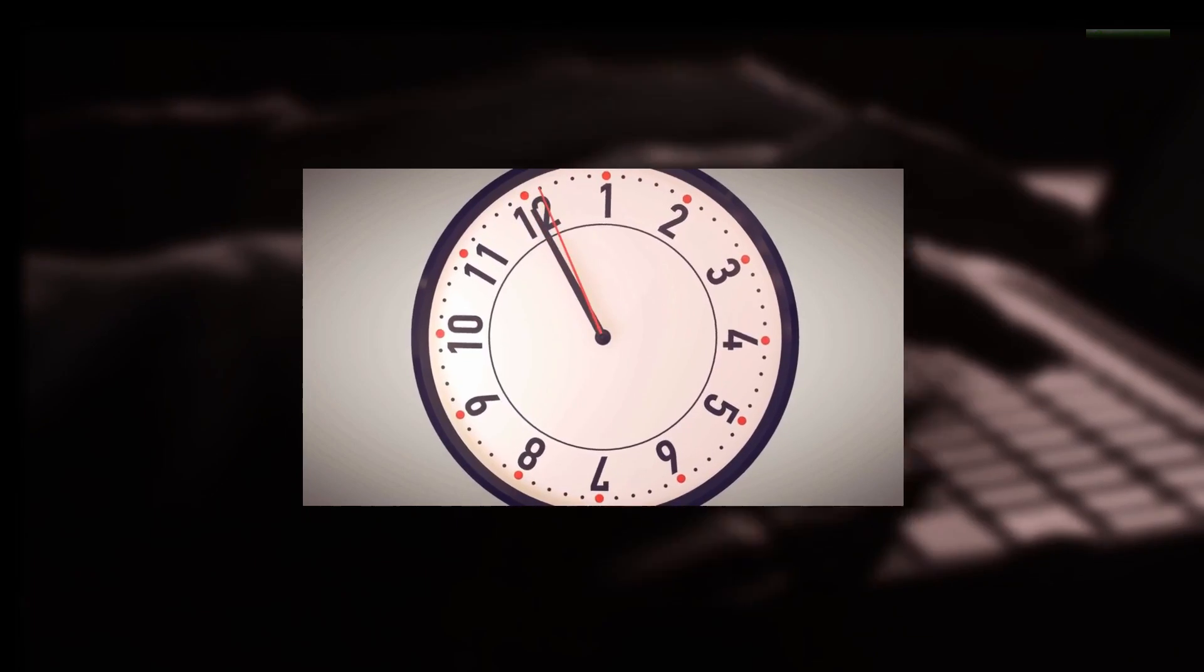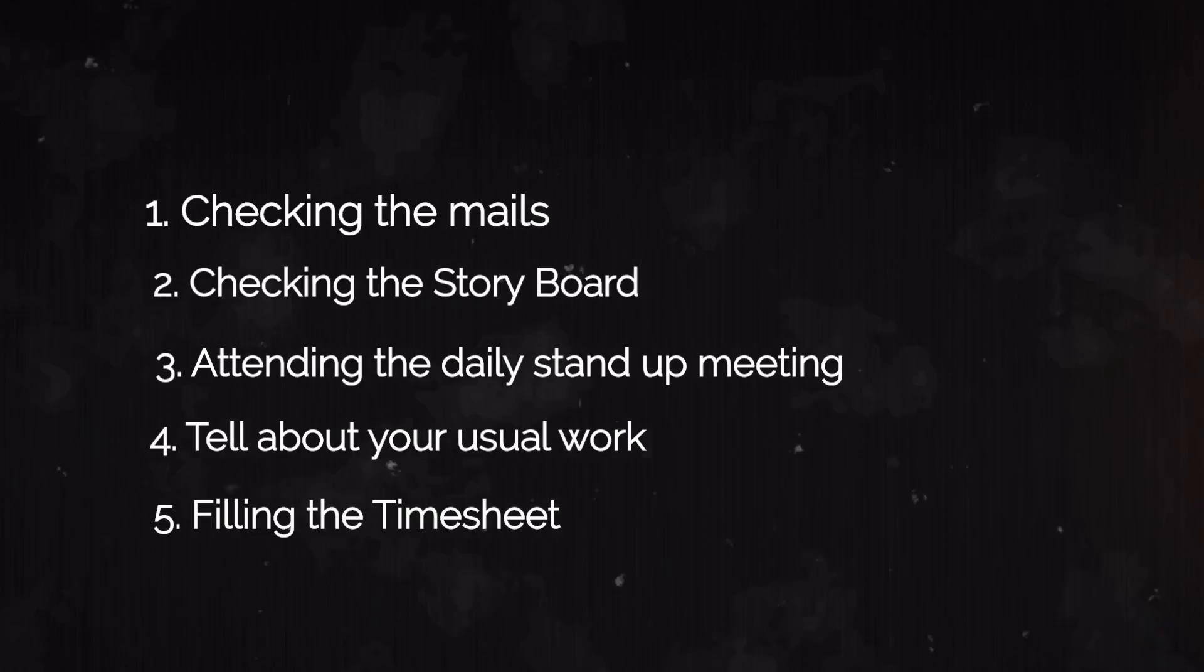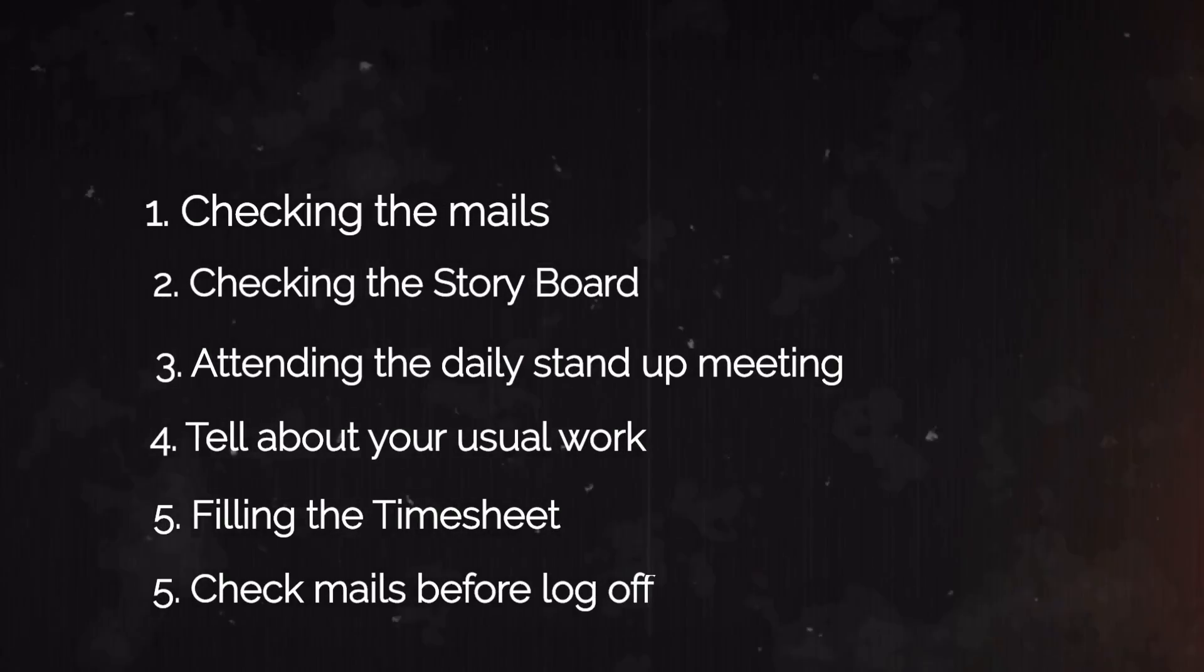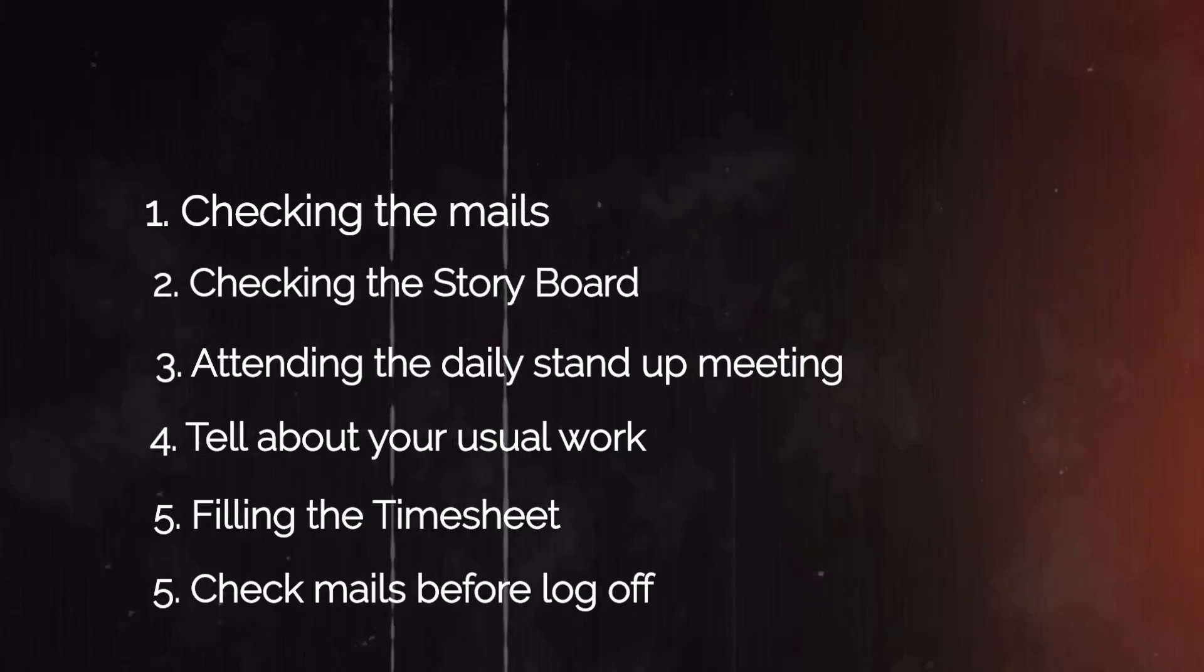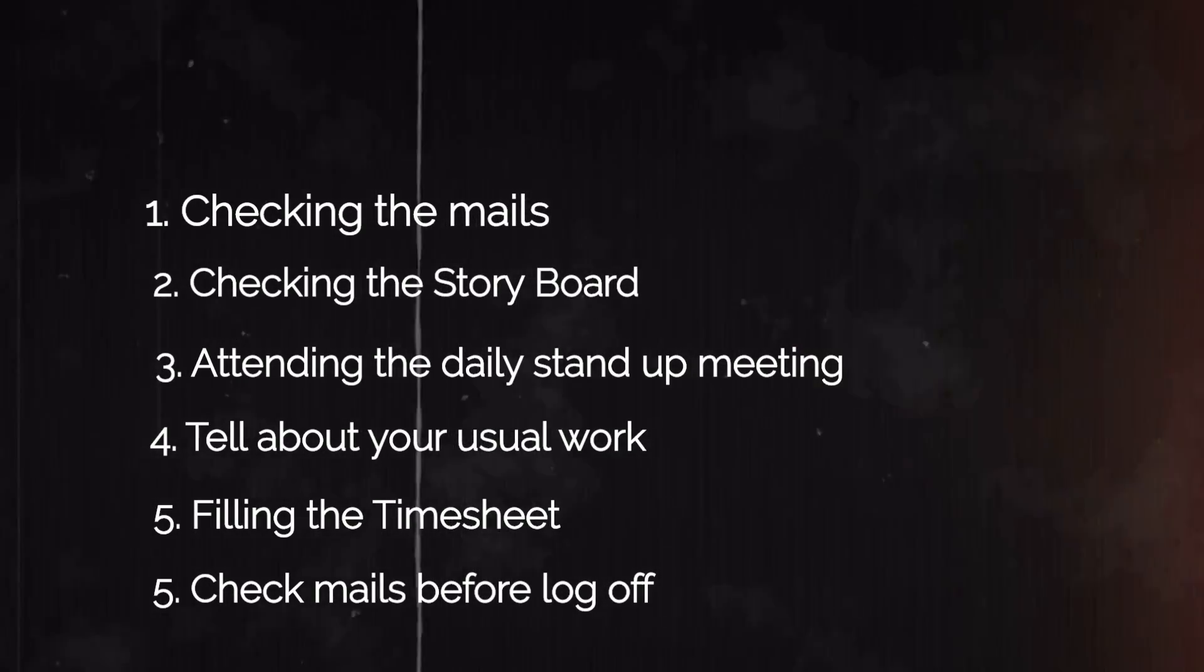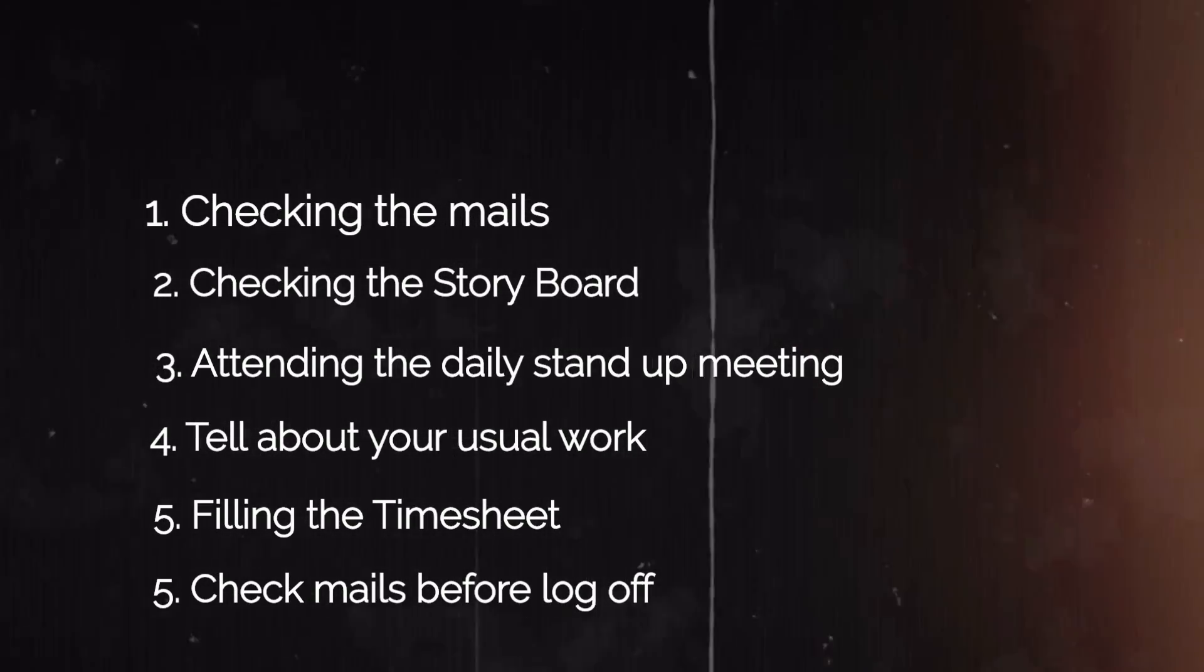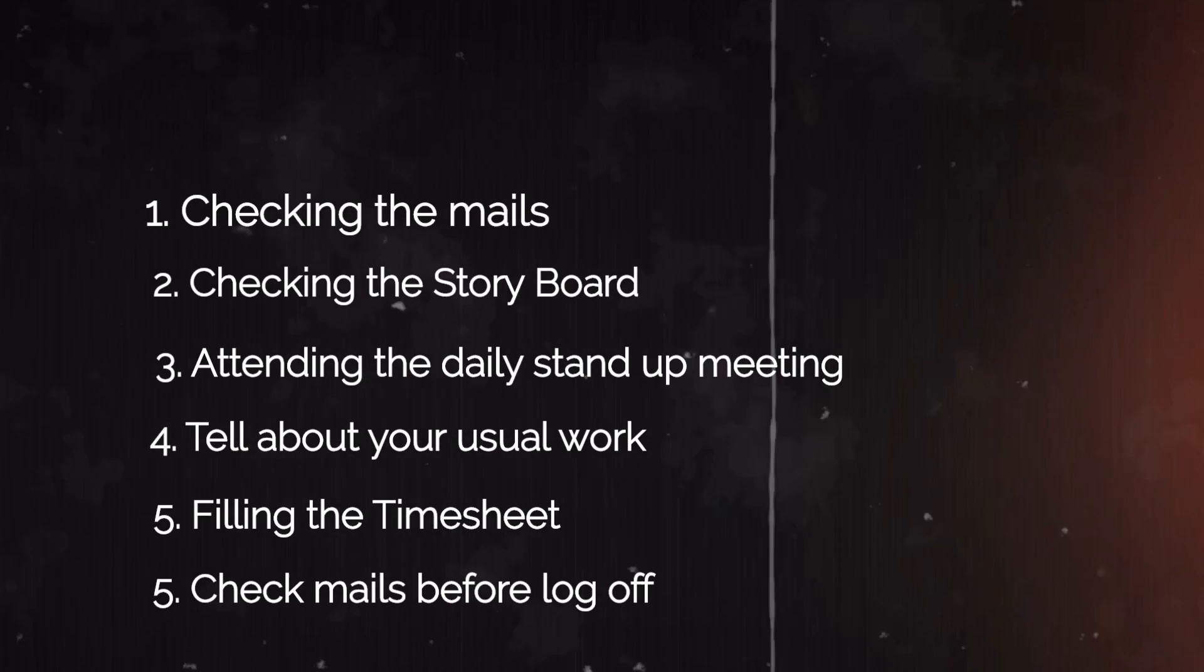And at the last, you have to tell that you check the mails before signing off for the day. As I earlier mentioned in one of my previous points, mails are so important - those same things will apply for this point as well. So you can tell that you check your mails before logging off or signing off for the day, and this is your usual day-to-day activity.